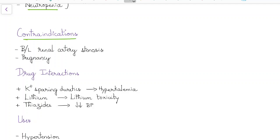What are the contraindications for ACE inhibitors? ACE inhibitors should not be given in patients with bilateral renal artery stenosis and in pregnant women.